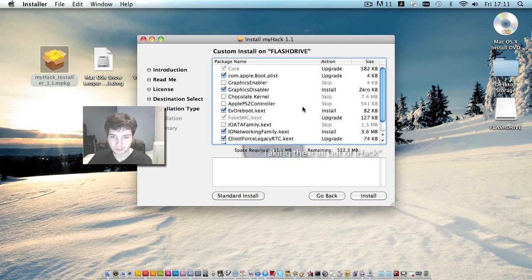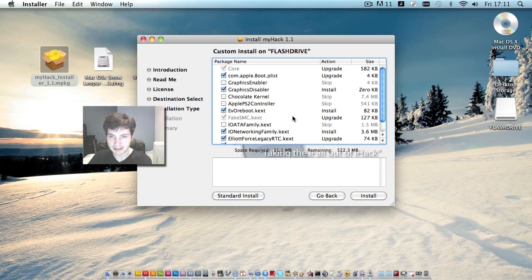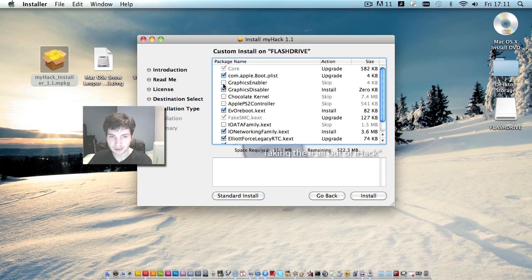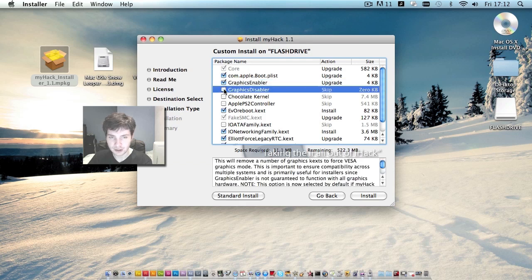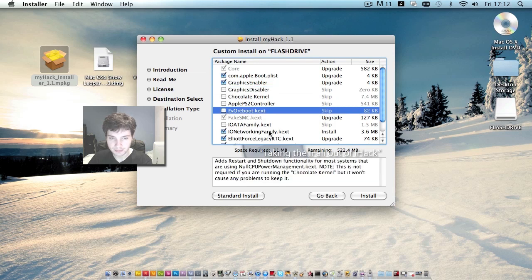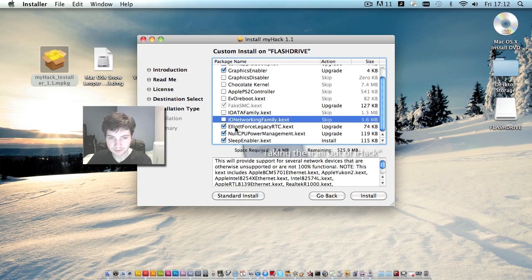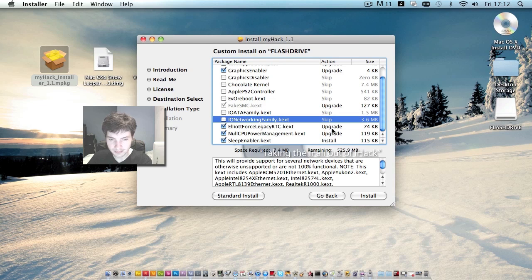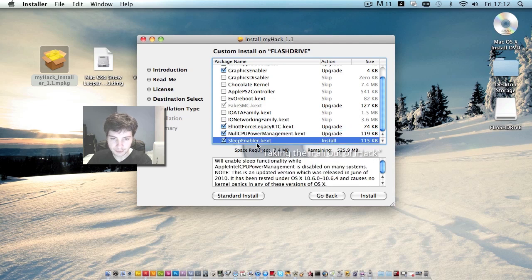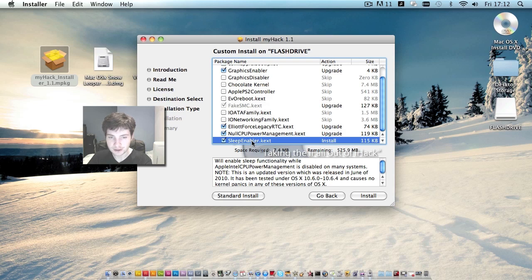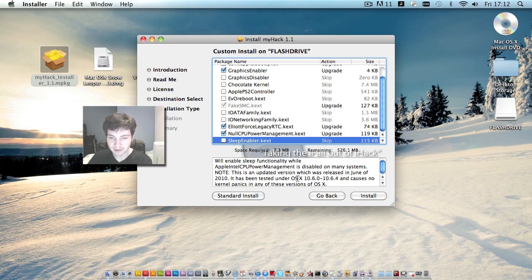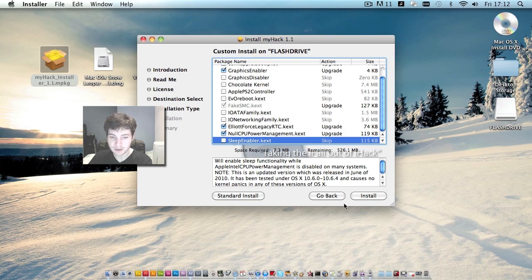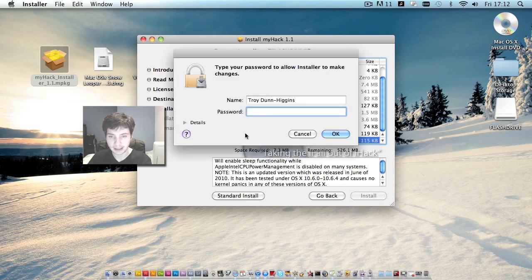Now for my particular motherboard, that being the GA-G31M-S2L, we're going to check graphics enabler, uncheck graphics disabler, uncheck evo reboot, leave Elliott Force Legacy RTC checked, leave no CPU power management checked, and whatever you do, do not accidentally leave sleep enabler checked. Make sure you uncheck sleep enabler. If you fail to do this, then unfortunately you'll find yourself going through all this again later when you receive a kernel panic on boot. So hit install, enter your password and click ok.